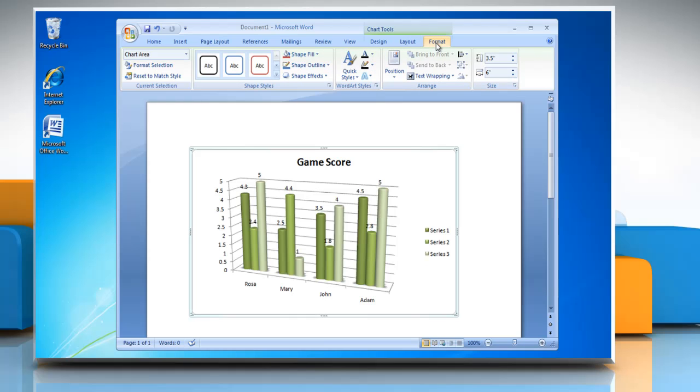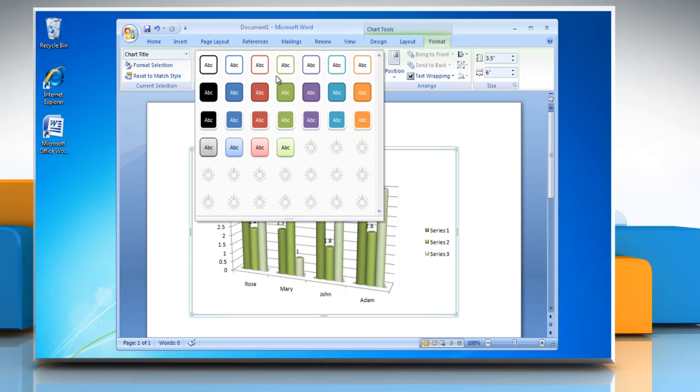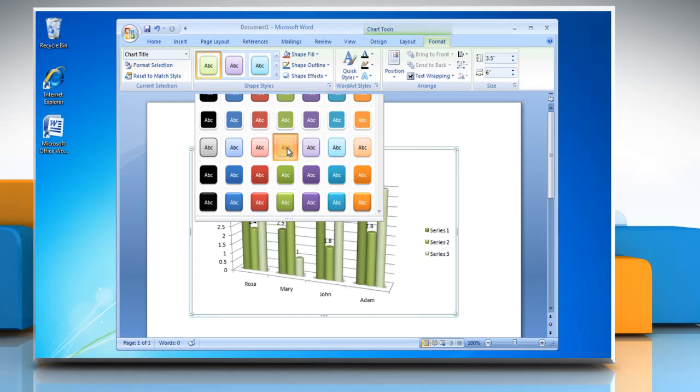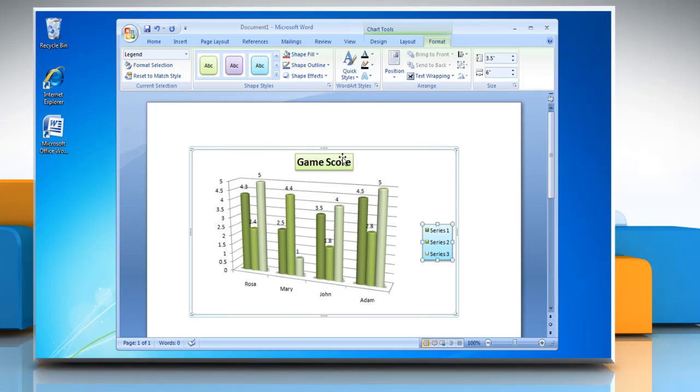Click on Format tab and select Title or any text in the chart. Open the Shape Styles menu and then choose the option you want. Repeat the process to change the shape style of any other text in the chart. See?